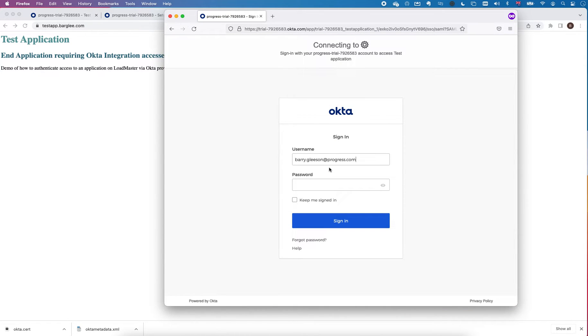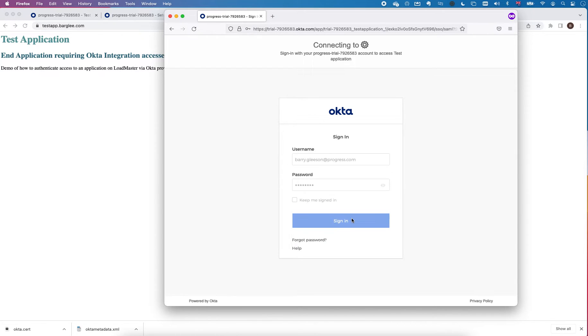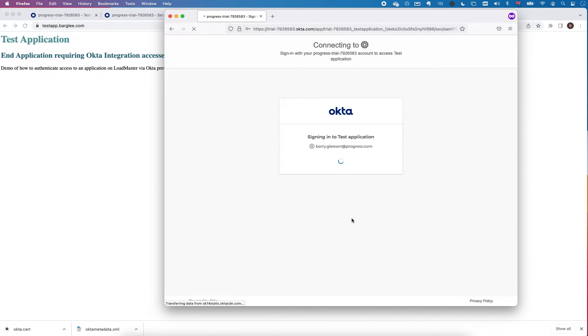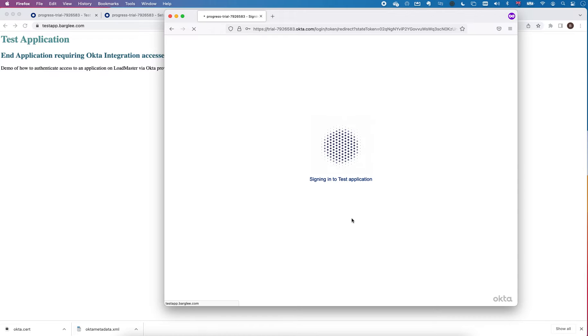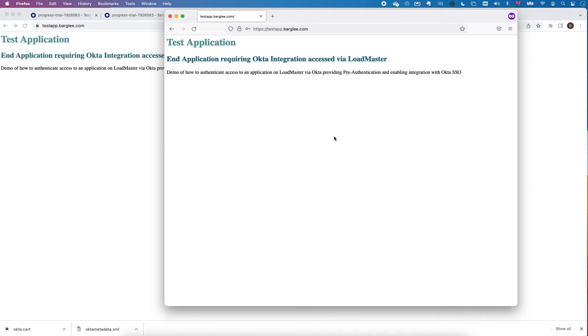I'm going to log in with my username and my password. You can see that lets me in, so effectively I am protecting this application with Okta. Even though in this case the application itself may be unaware of Okta or may not support the protocols needed by Okta and so on.